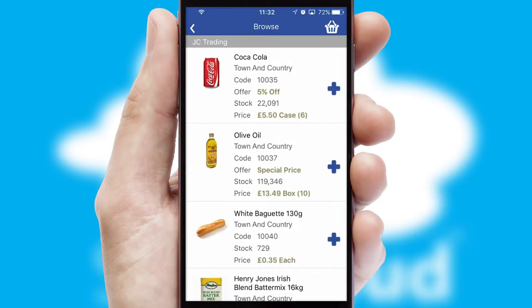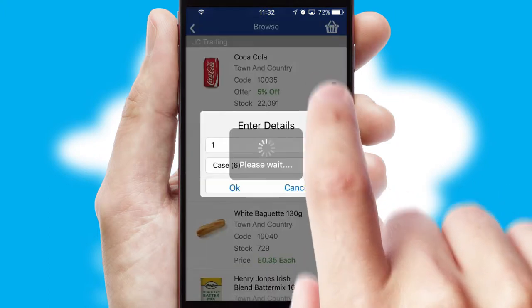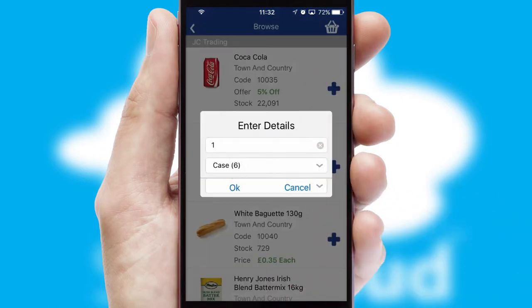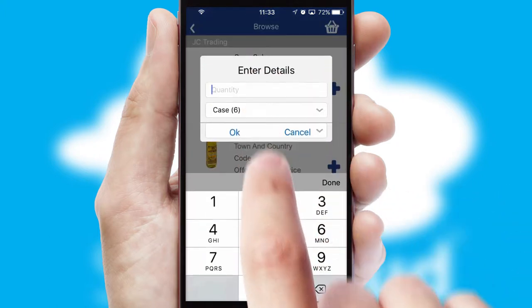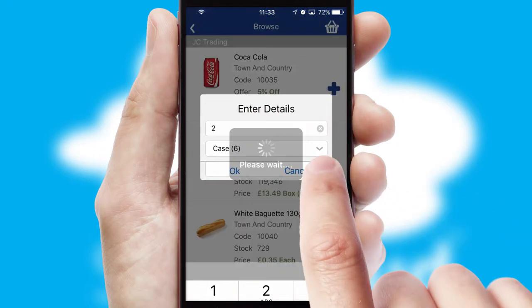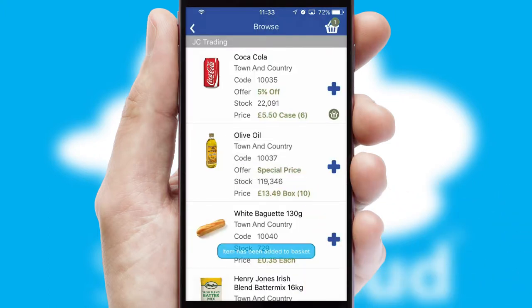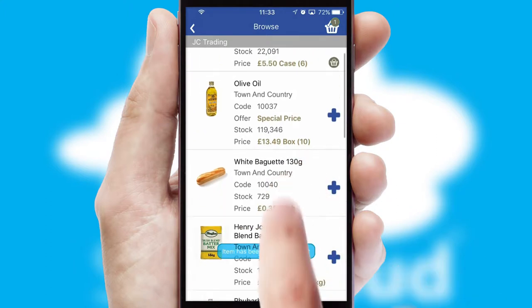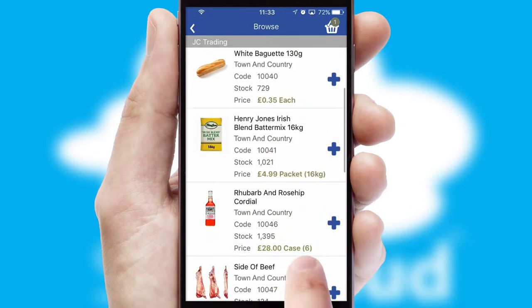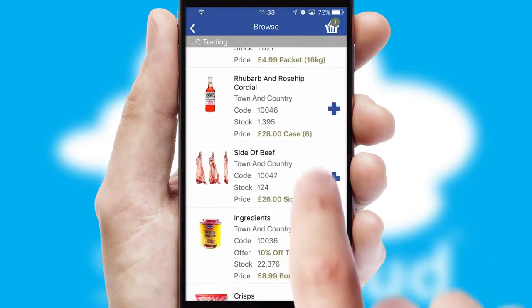Once you have found the required item, simply click, enter the required quantity, unit of measure, and then confirm. A basket icon will appear beside the product to confirm it has been added to your order.